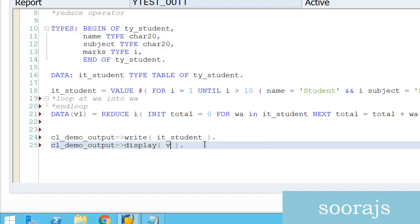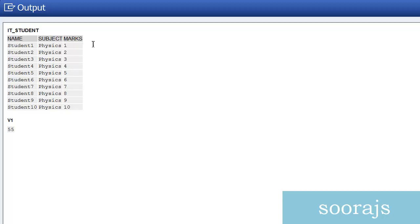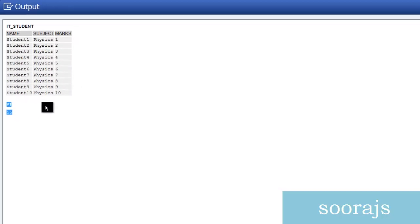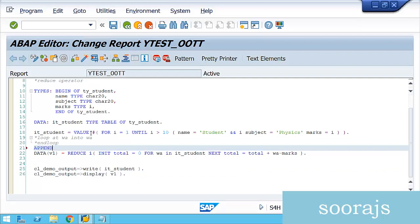Executing shows the sum is 55 — the sum of marks 1 through 10, confirming the result. Now for a real-world requirement: filtering marks based on a condition. I'll append a new entry to IT_STUDENT — name = 'student10', subject = 'maths', marks = 20 — so student10 now has two entries with marks 10 and 20.